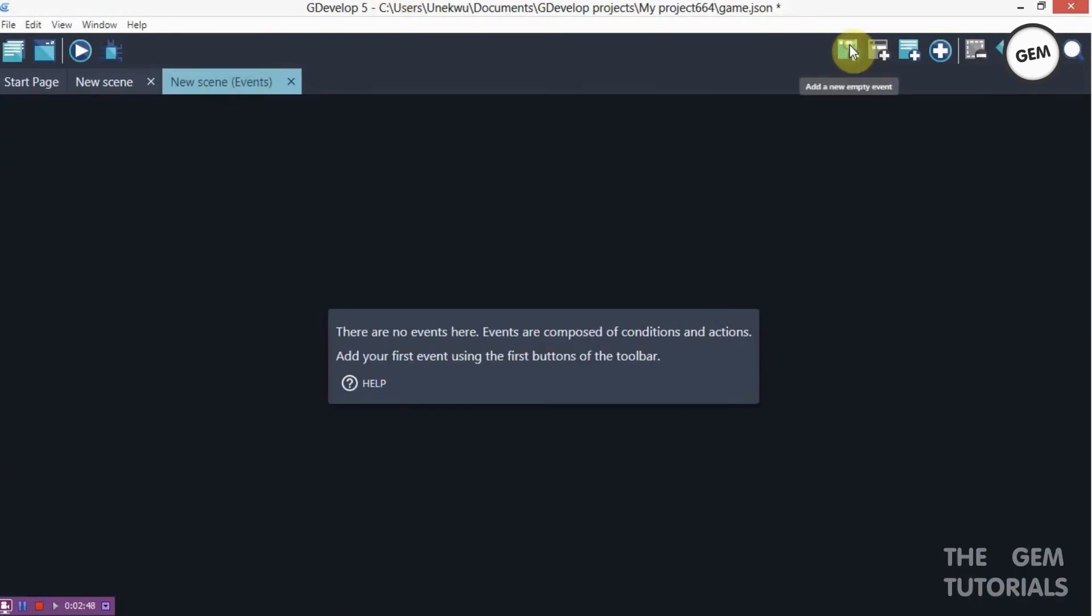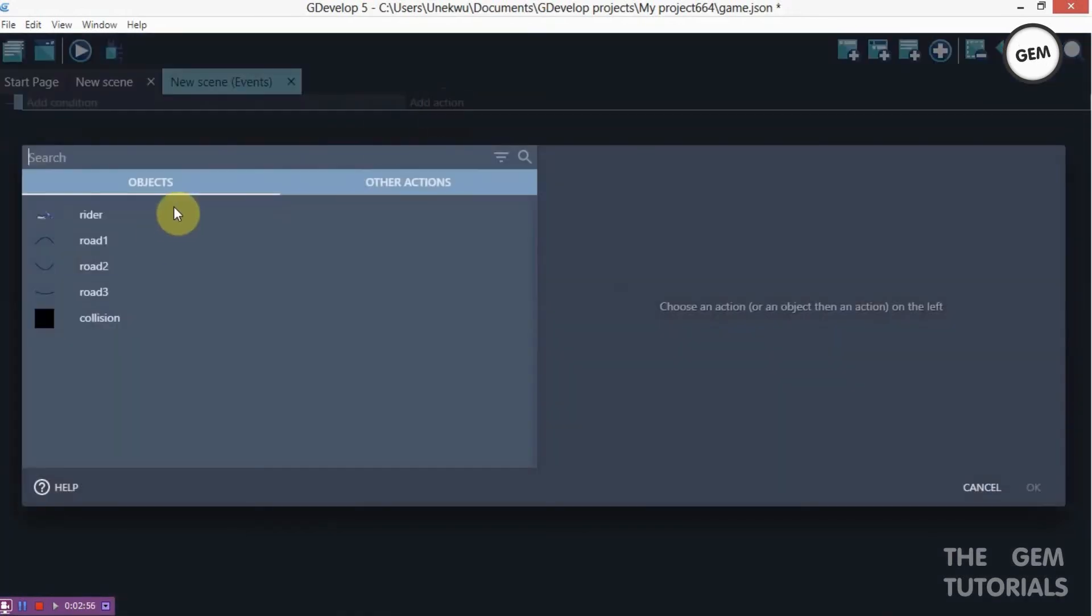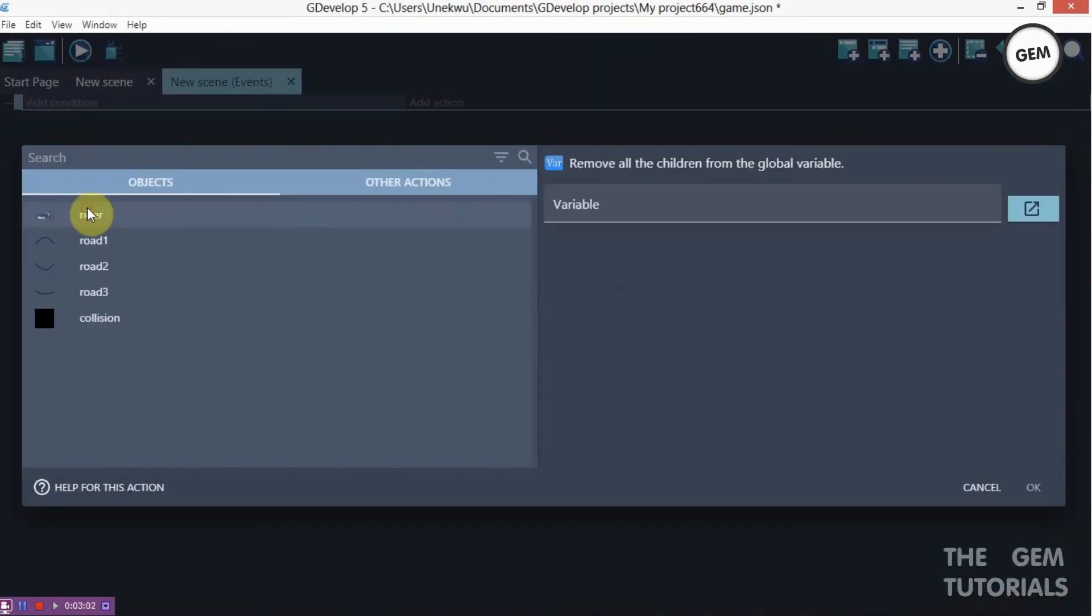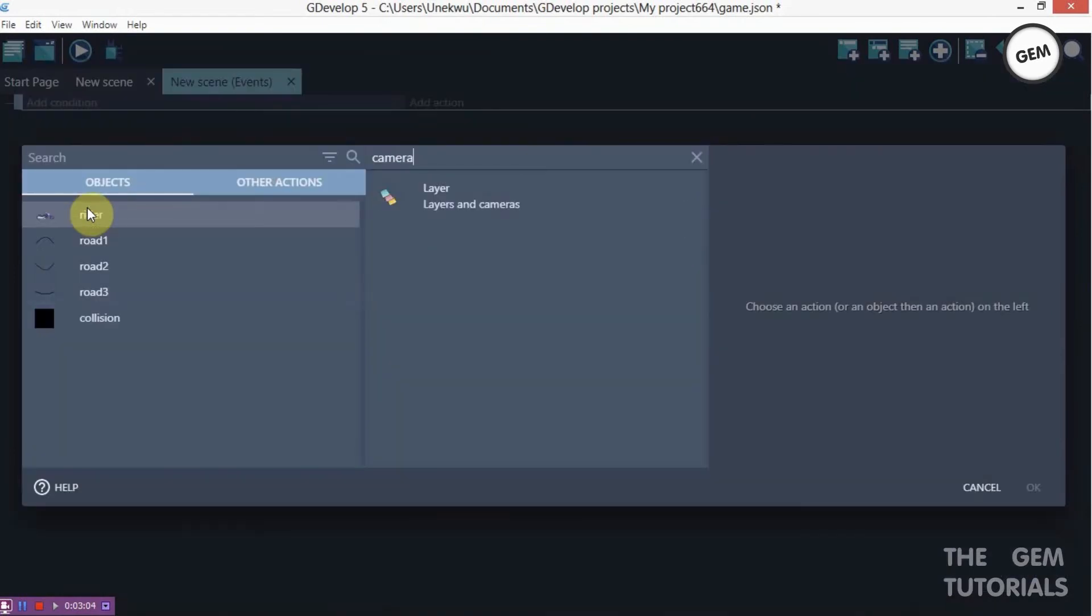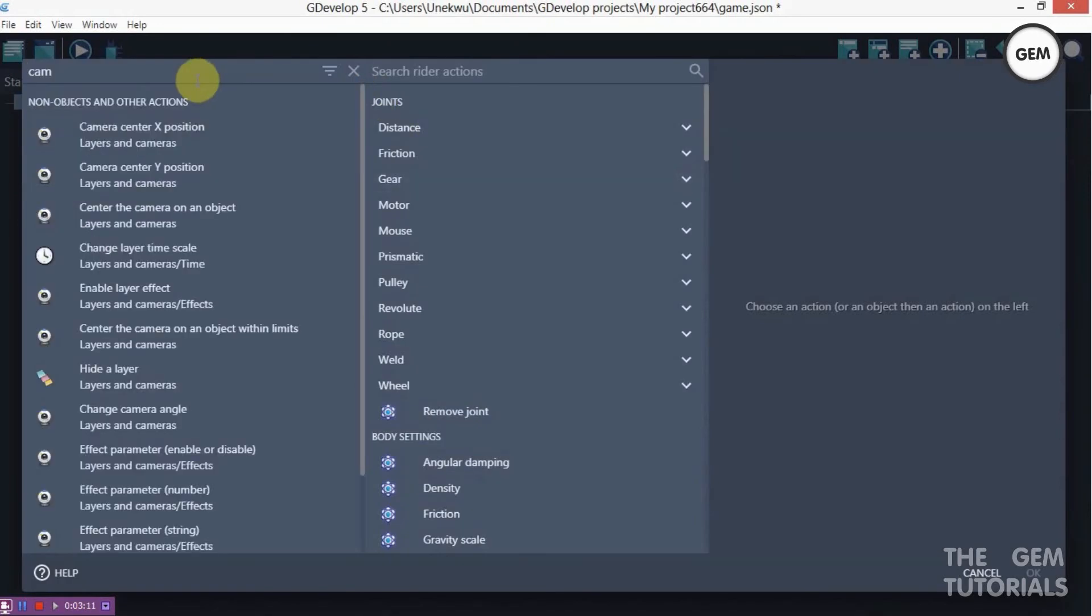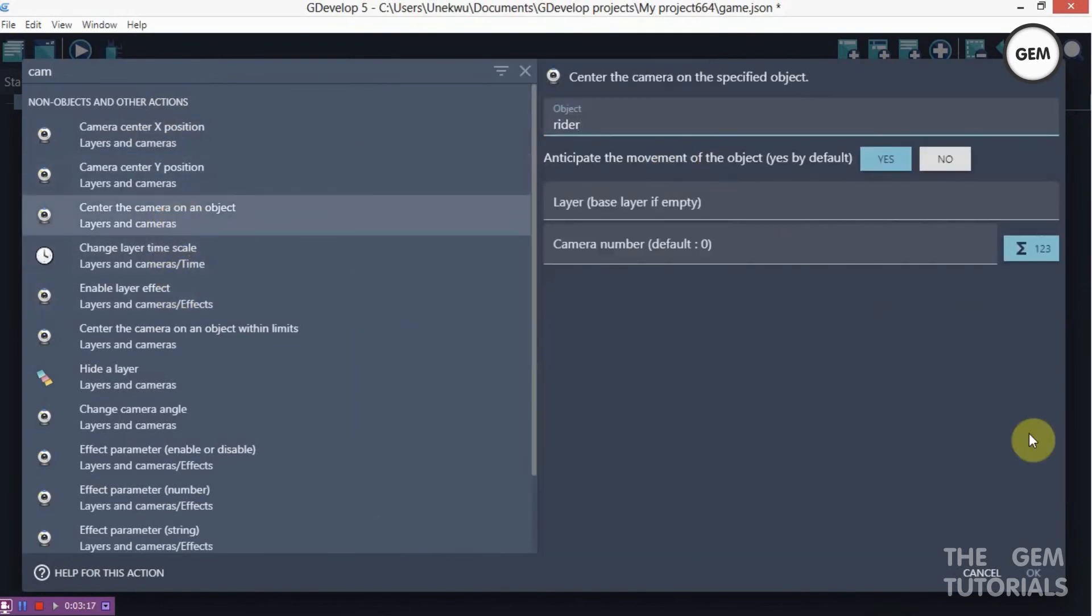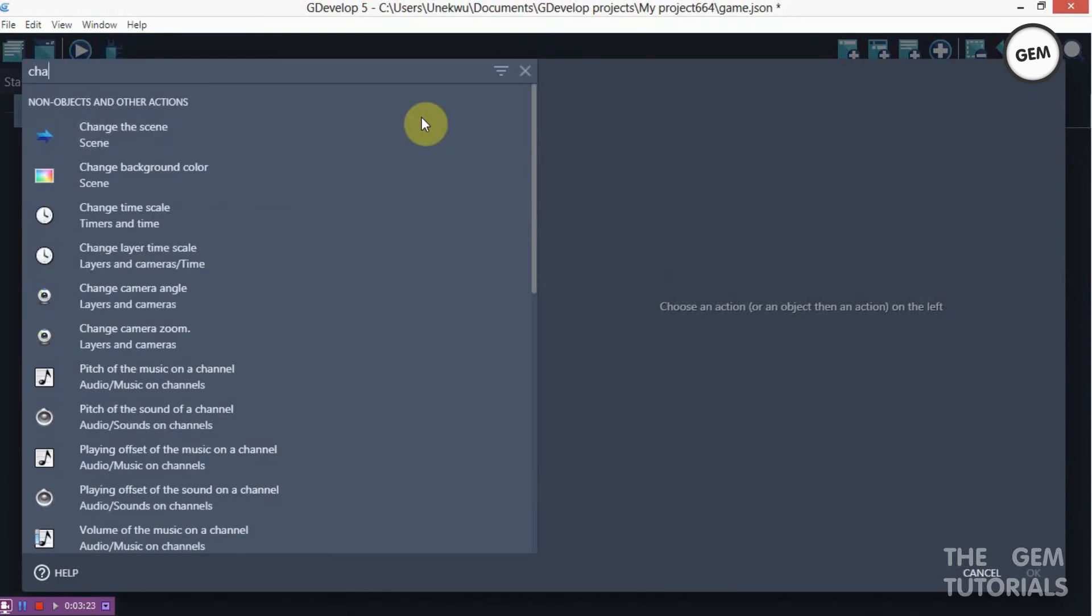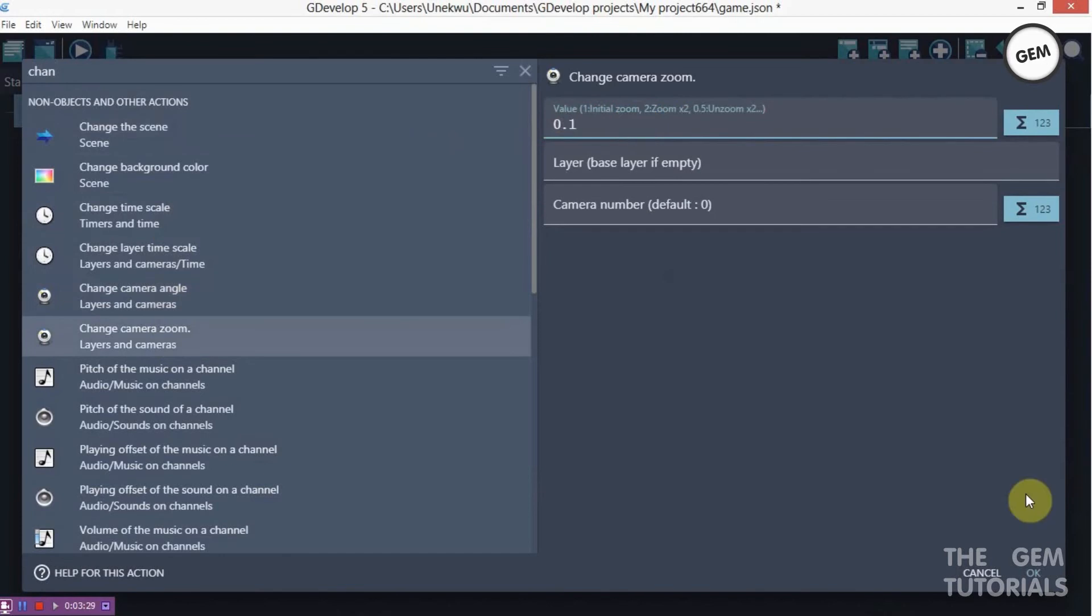First of all let's add an empty event. Now we need to center camera on rider. So rider, here we go. Object. Let's go to camera. So center camera on an object. The object would be rider. Now add an action. Let's change the zoom. So change the camera's zoom. I'll just change this to 0.1.